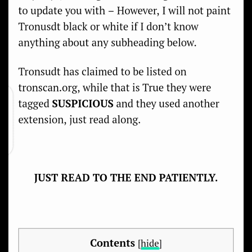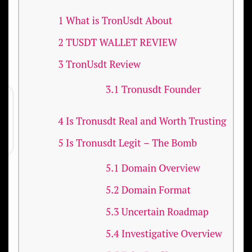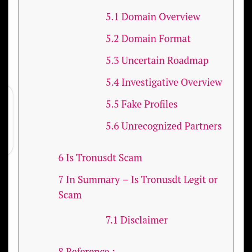Irrespective of all odds, TronUSD claims to be listed on Tronscan.org. This information is correct, but they were tagged as suspicious — so don't conclude that because they were listed that means they are perfect or good to go. No, they were tagged as suspicious and not as safe, and you should bear that in mind.